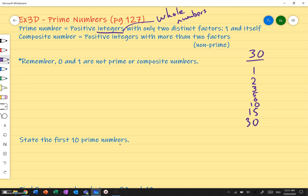So my factors are 1, 2, 3, 5, 6, 10, 15, and 30. That gives us 8 factors of 30.